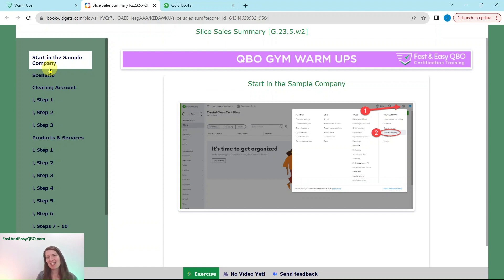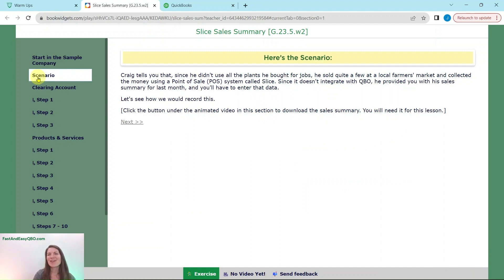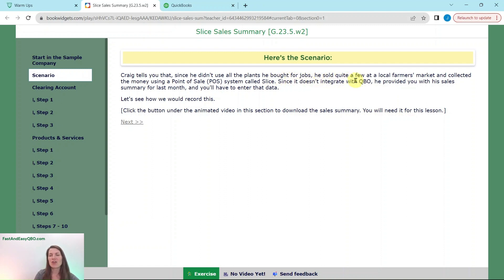If you are not sure how to get into the sample company or how to get your own free QBOA account, just go ahead and click on the link below in the description. Our scenario today is that Craig tells you that since he didn't use all the plants he bought for jobs, he sold quite a few at a local farmer's market and collected the money using a point-of-sale system called Slice. Since it does not integrate with QBO, he provided you with his sales summary for last month and you'll need to enter that data.